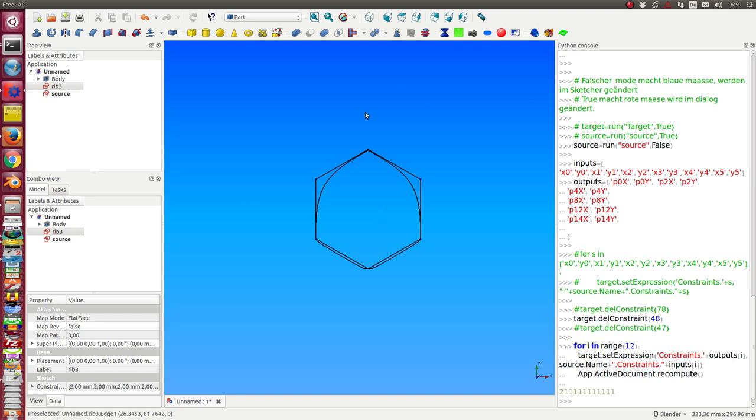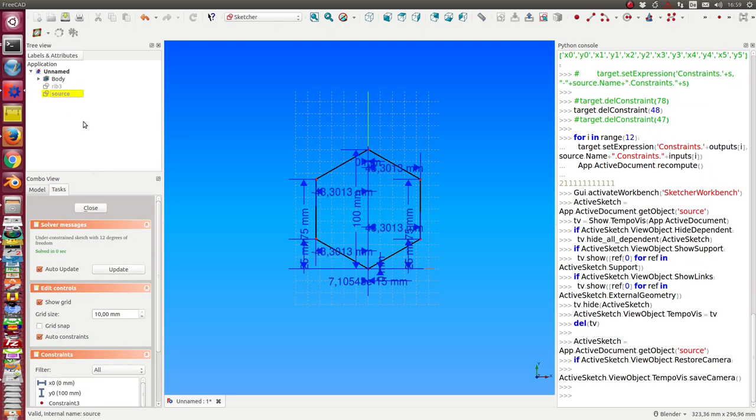So in this moment, this is the source sketch and this is the target sketch and now I can edit the source sketch.